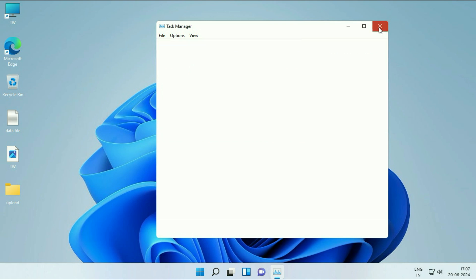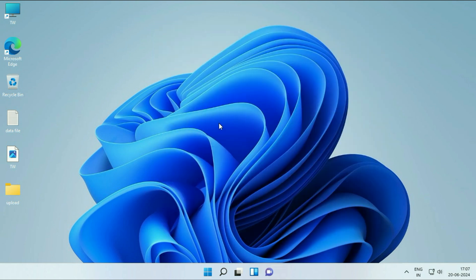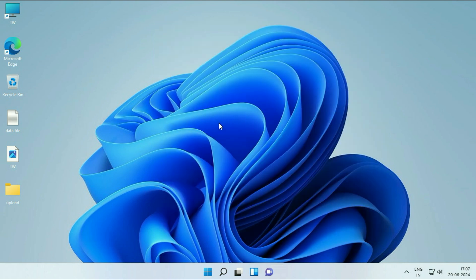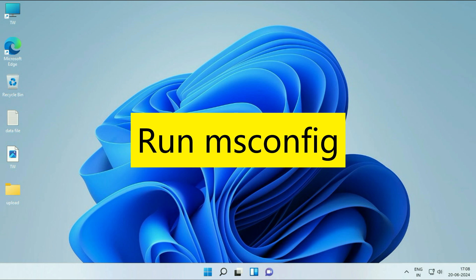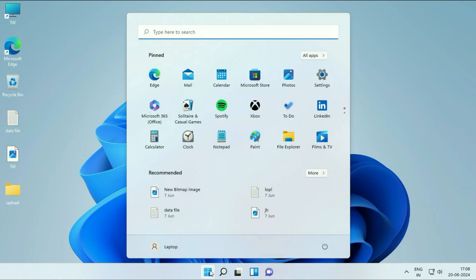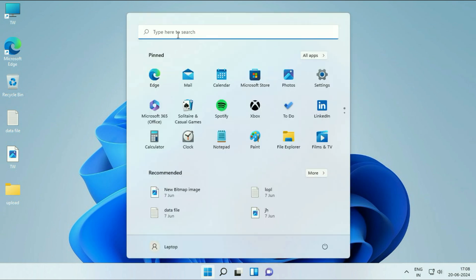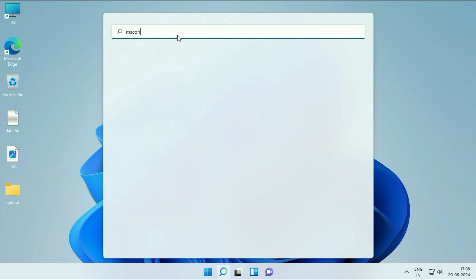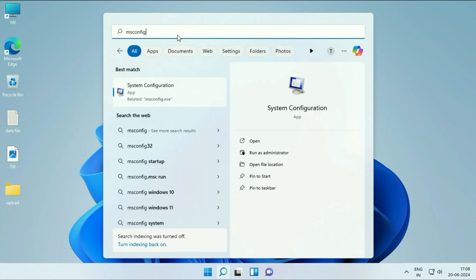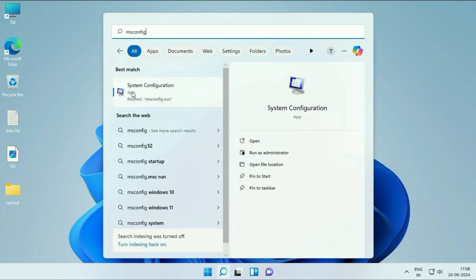Close this window and move on to the next step. Disable all the unnecessary startup services. Click on the Windows icon, then click on the search box and type msconfig. After that, click on System Configuration.